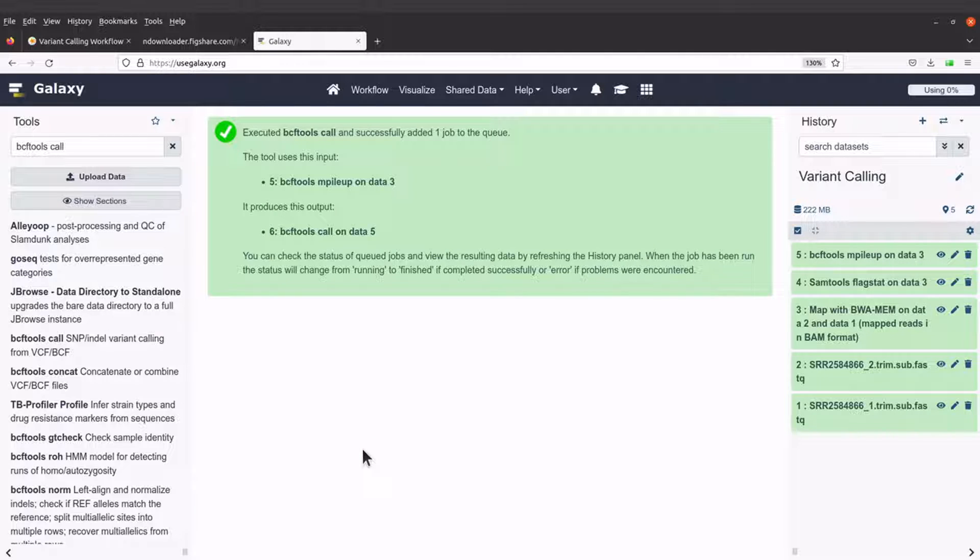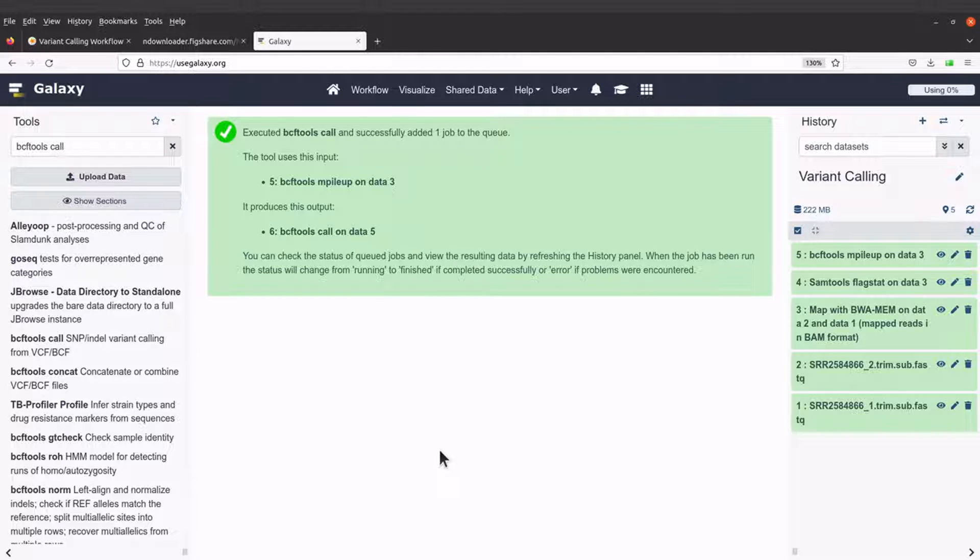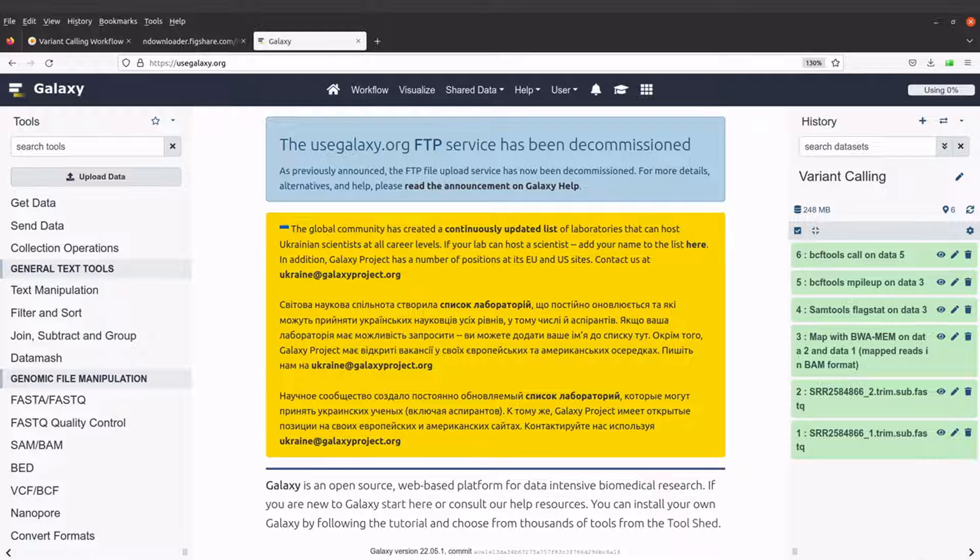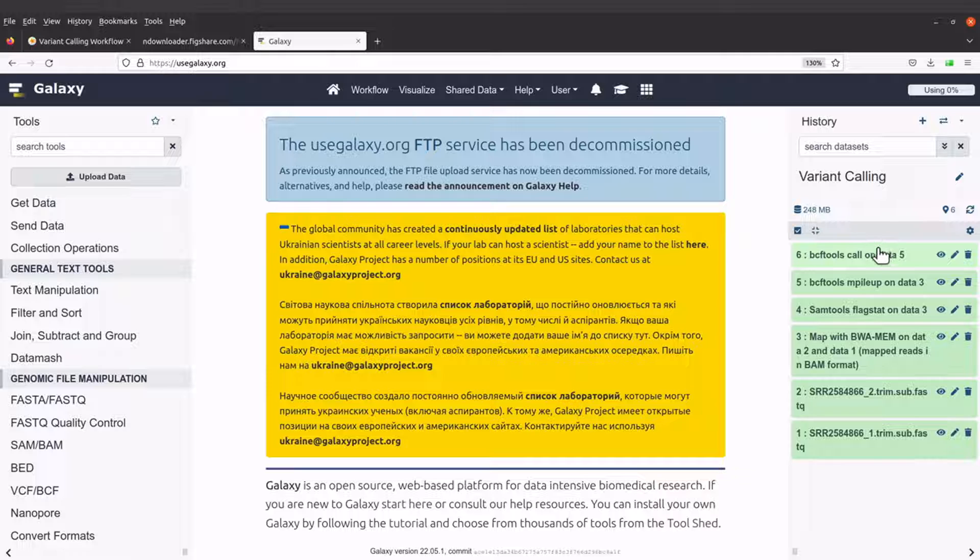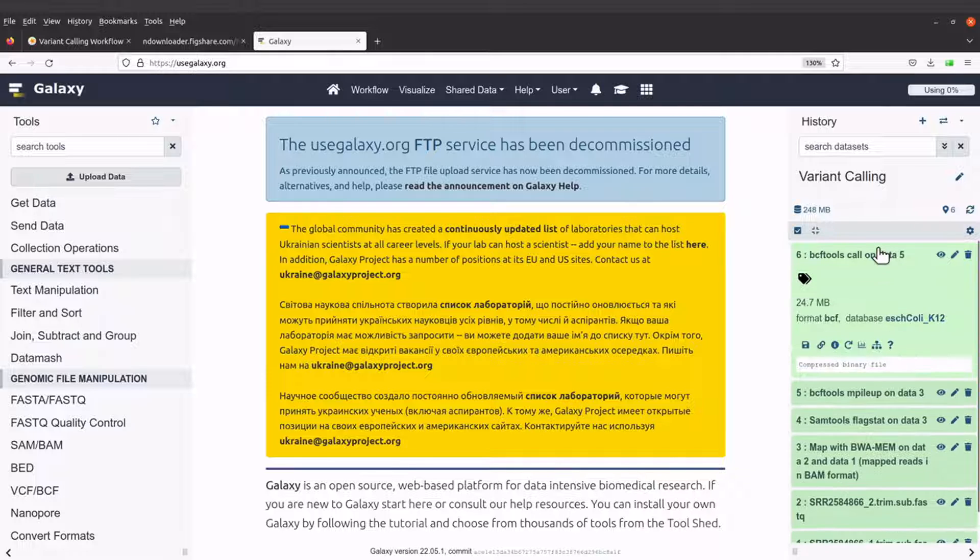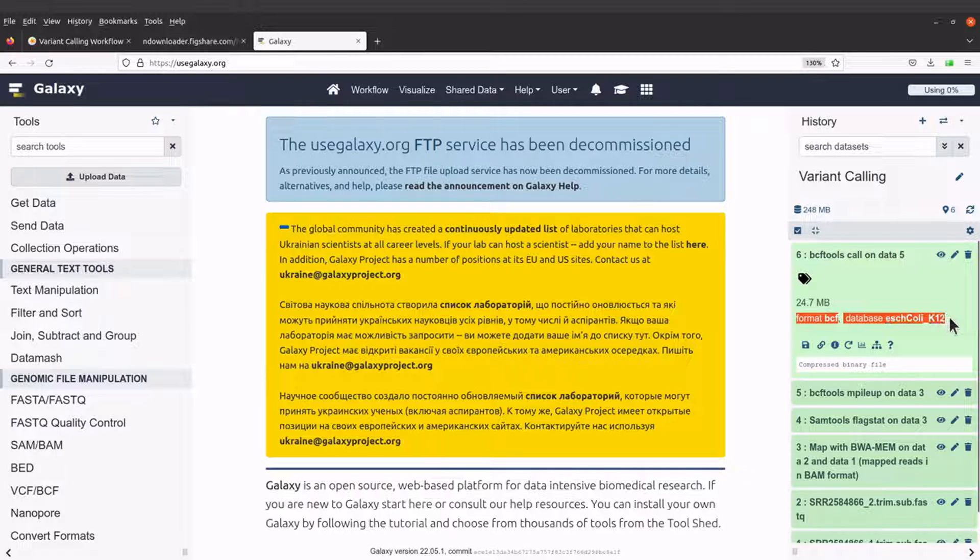Okay, so bcftools call command has been initiated. So let's wait for it to complete its work. Okay, the bcftools call command has been completed and that is why we have this output here. You can click it and you will see this text here.